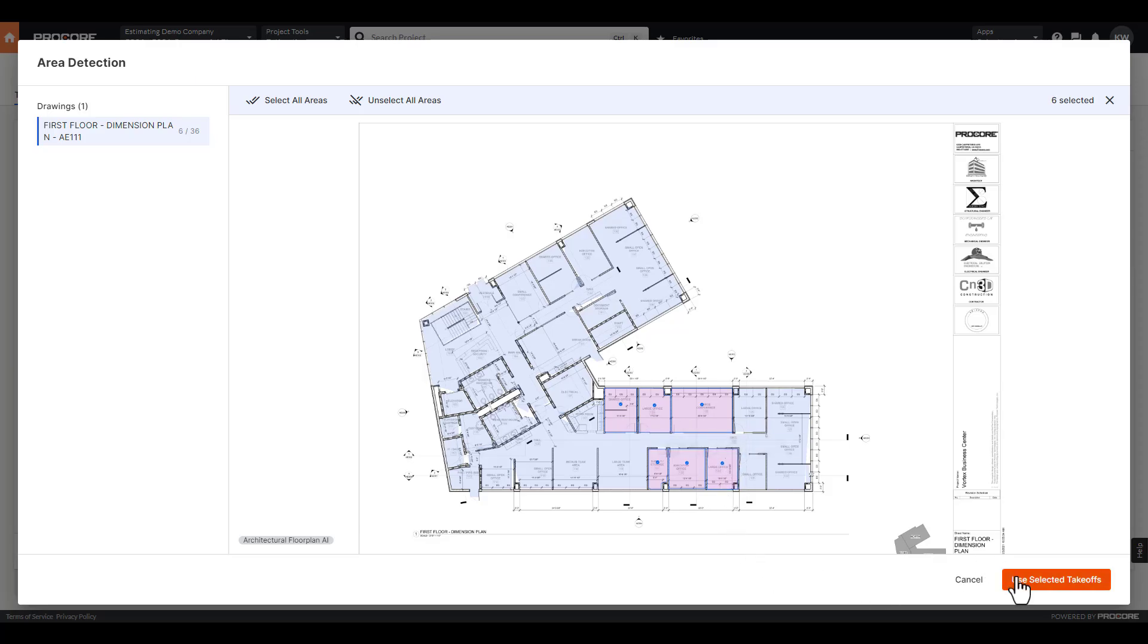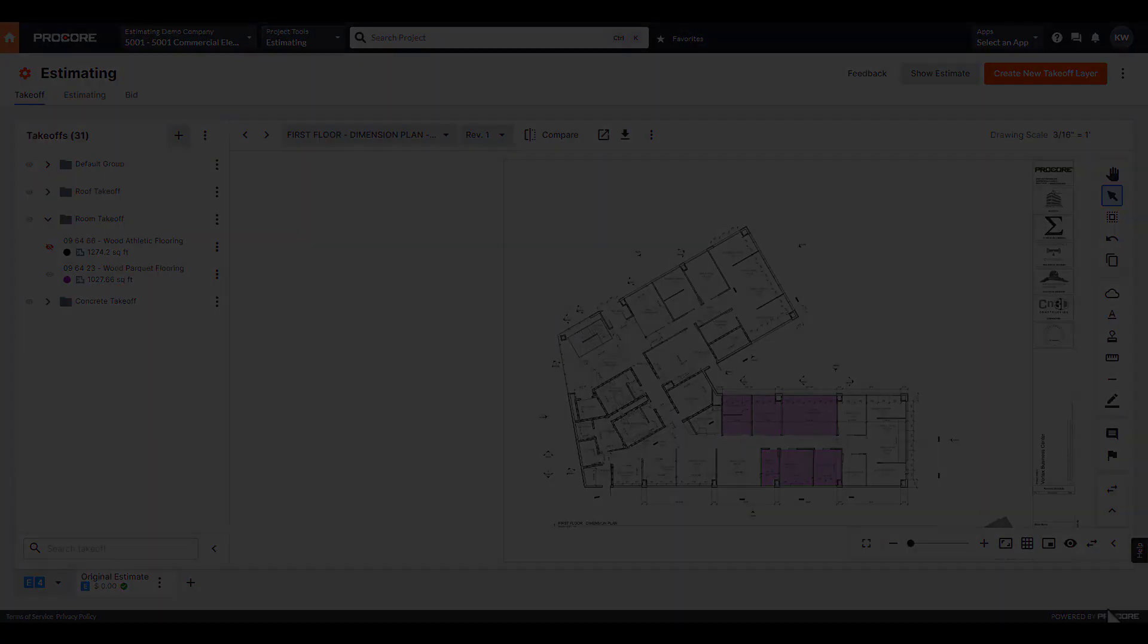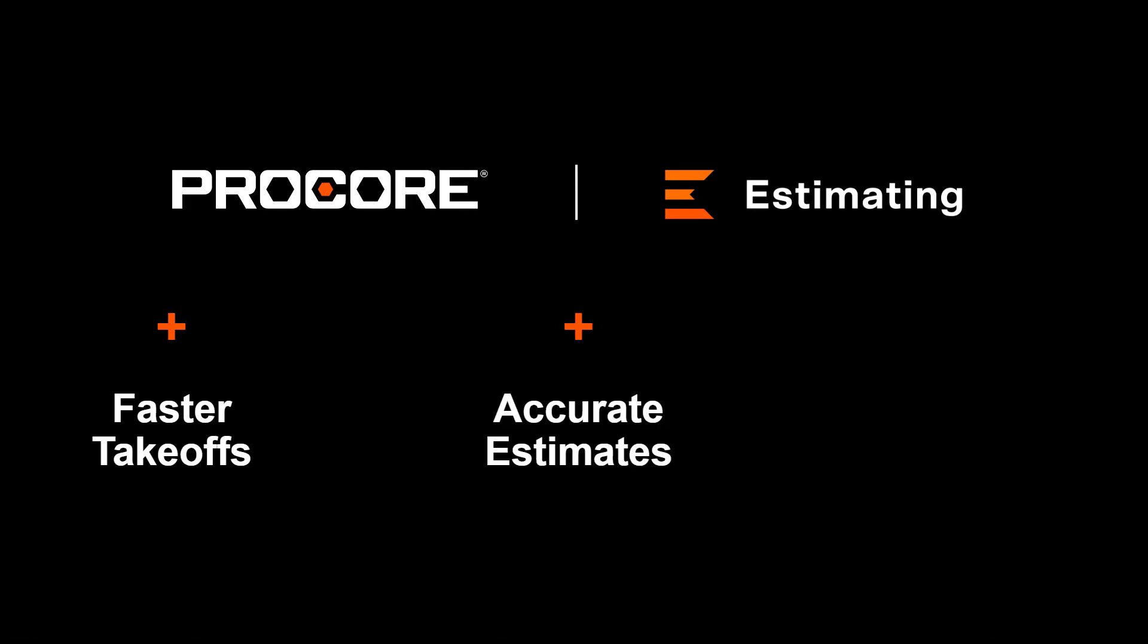The area takeoff is now complete. It's that fast and that simple. The result: faster takeoffs, more accurate estimates, and more competitive bids.